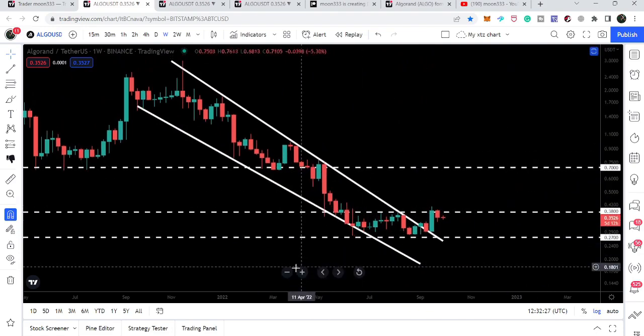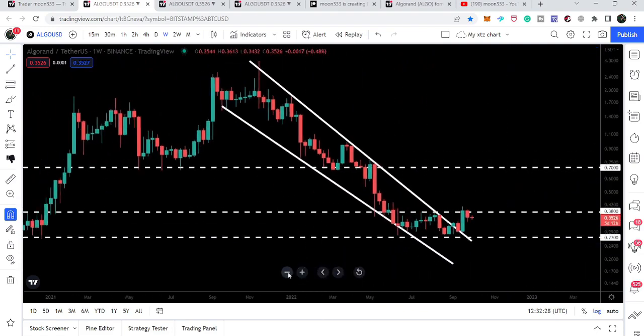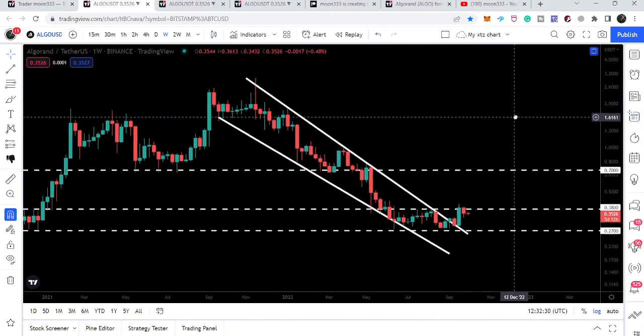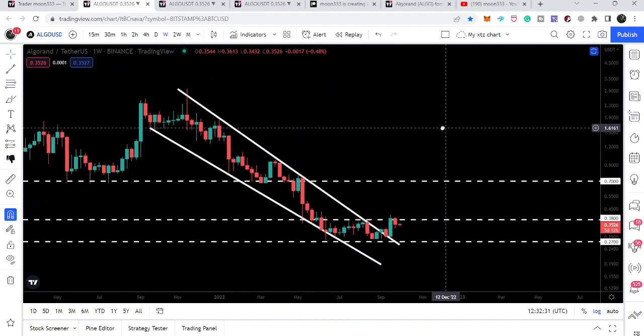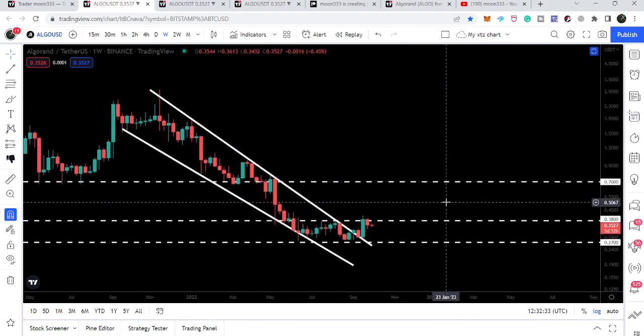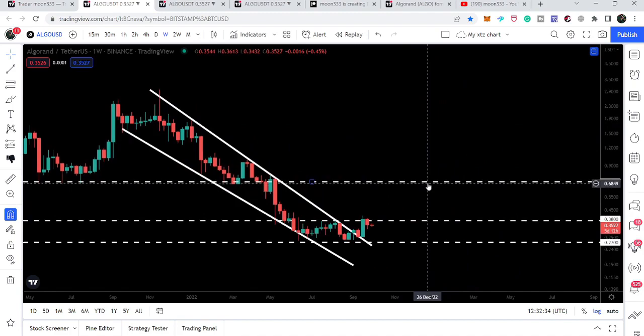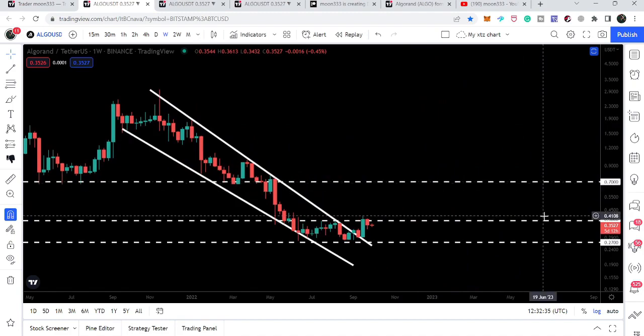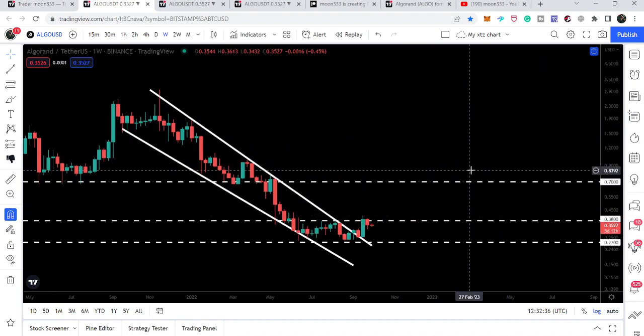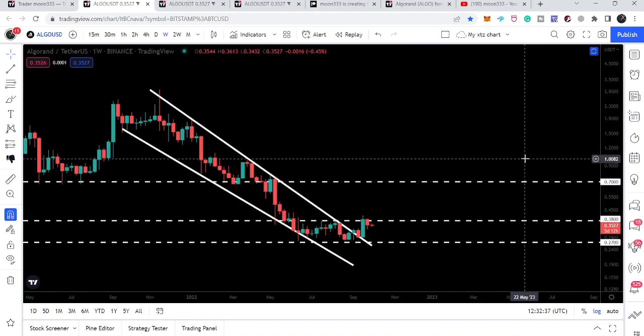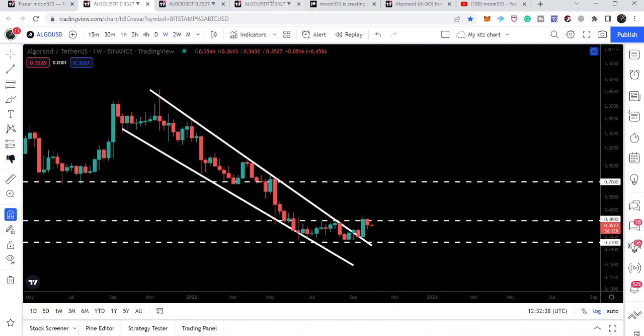If Algorand is able to break out this 38-cent resistance, which I am expecting soon, then the next resistance will be here at 70 cents.